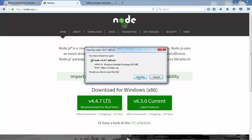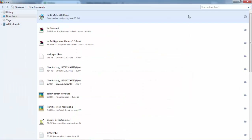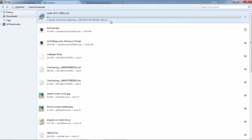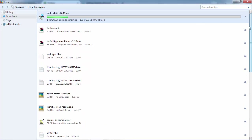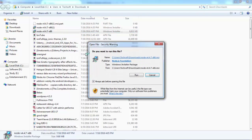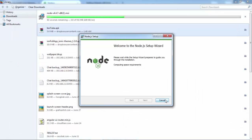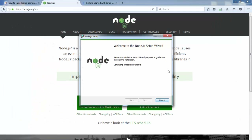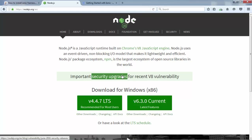Click here to download — it will automatically download the installer. I already have it downloaded so I'll cancel it. Once downloaded, just run the installer. I already have Node.js installed inside my system, so I cancelled the install, but if you don't have it installed, just go through the installation steps and finish.